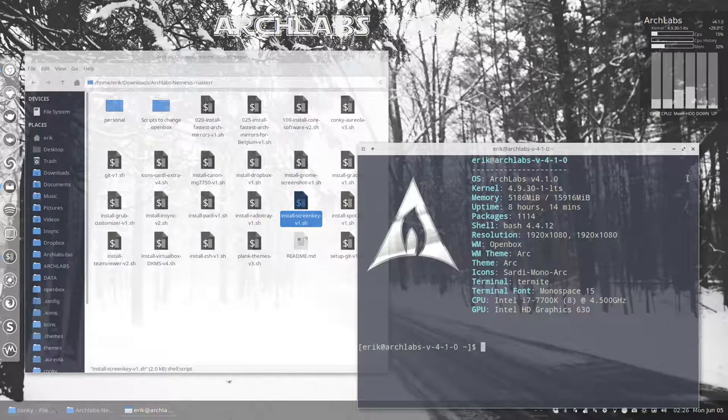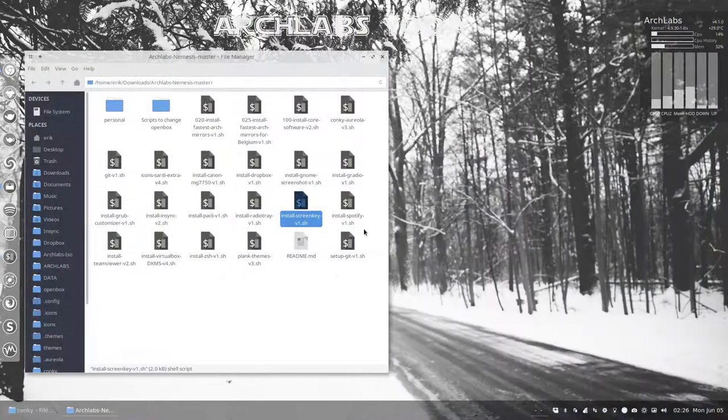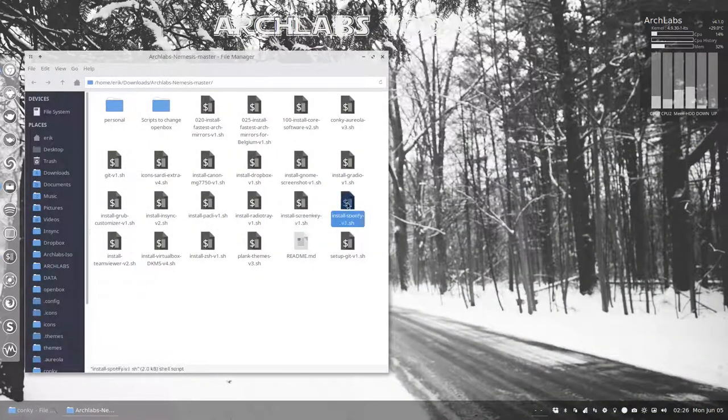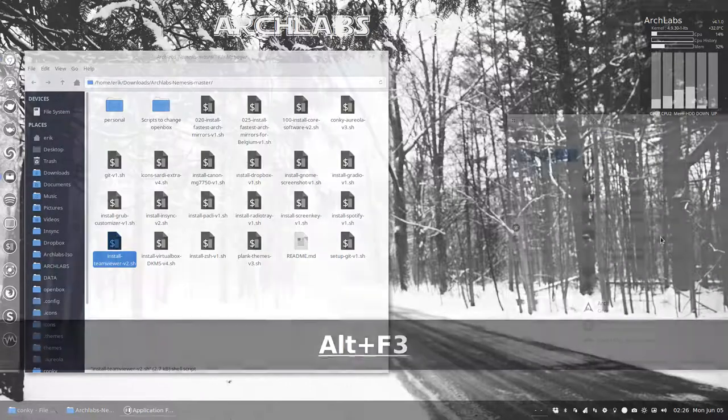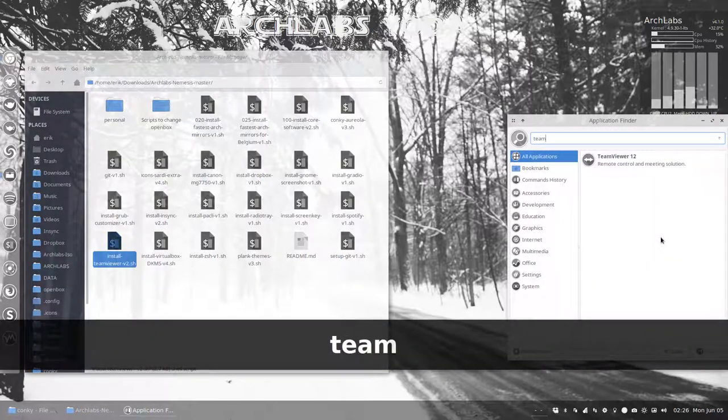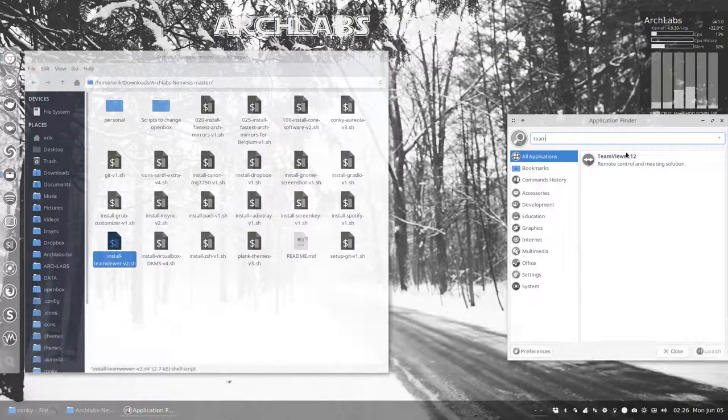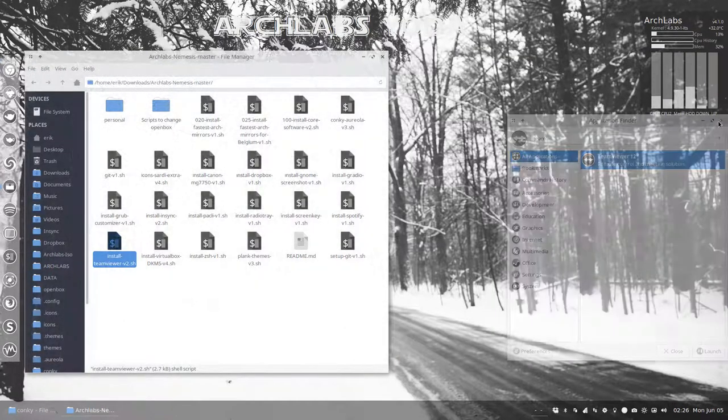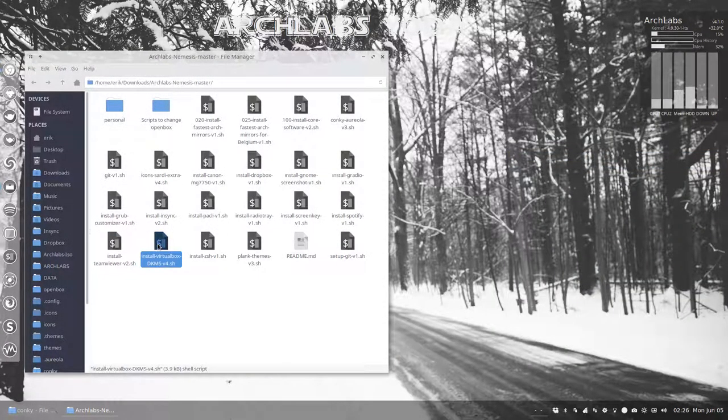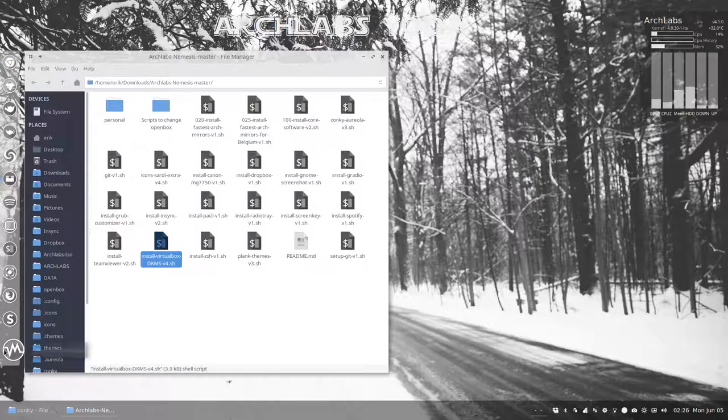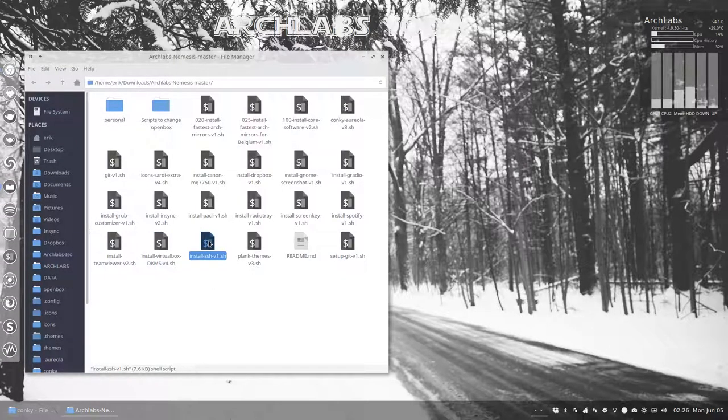Screen key, Spotify has been installed, Teamviewer has been installed, VirtualBox is installed, it's here.